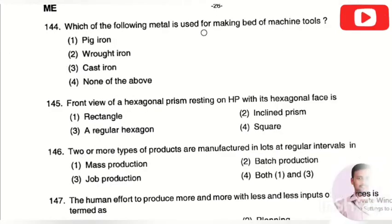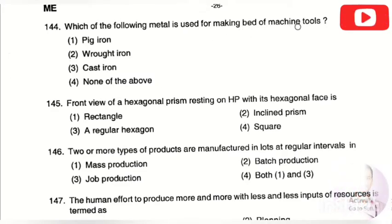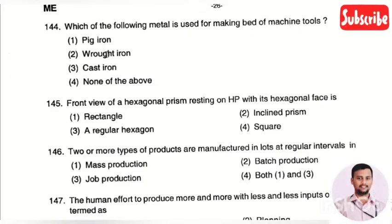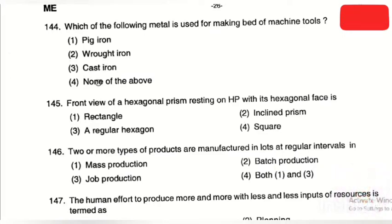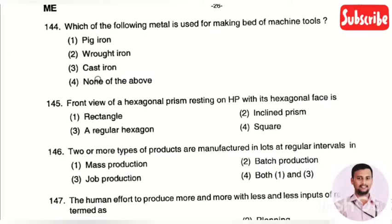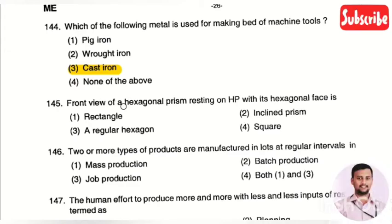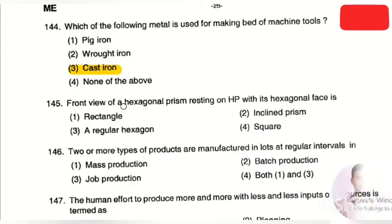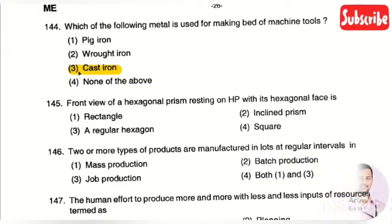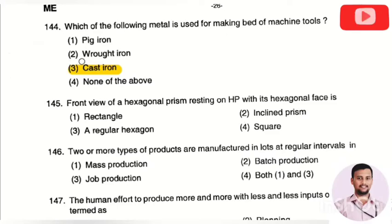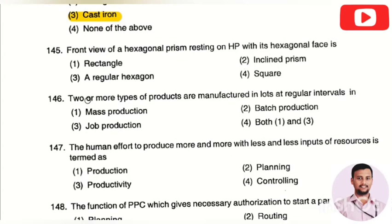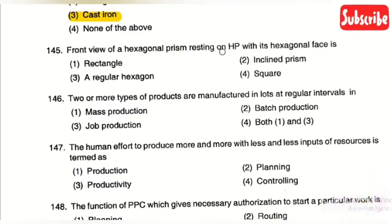The next question: which metal is used for making the bed of machine tools — option 1: pig iron, option 2: wrought iron, option 3: cast iron, option 4: none of the above. The right answer is option 3, cast iron. Most machine tool beds are made of cast iron because it is very heavy and can withstand hard conditions compared to other materials.